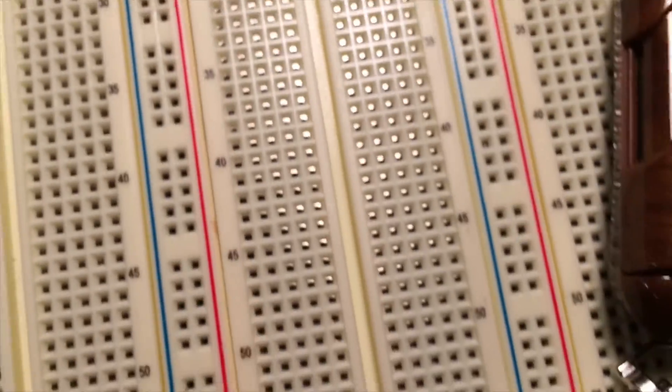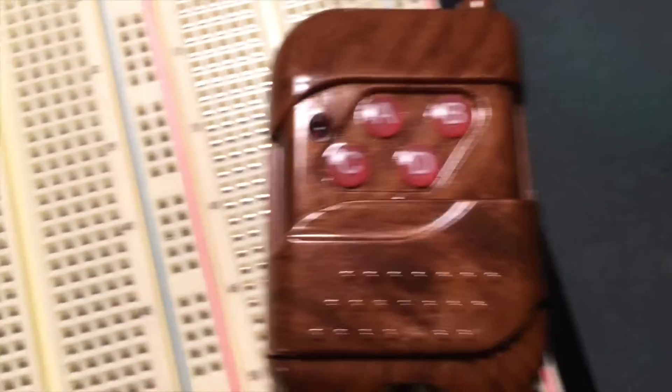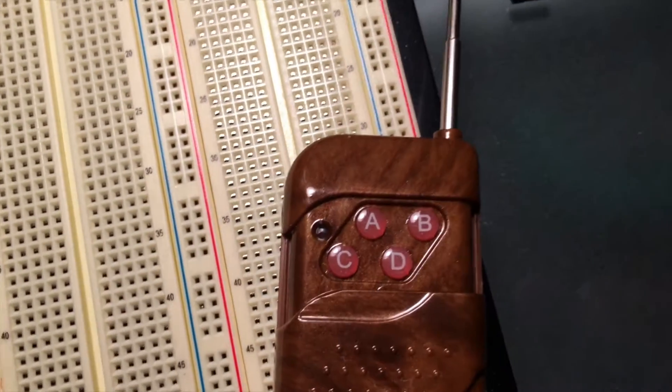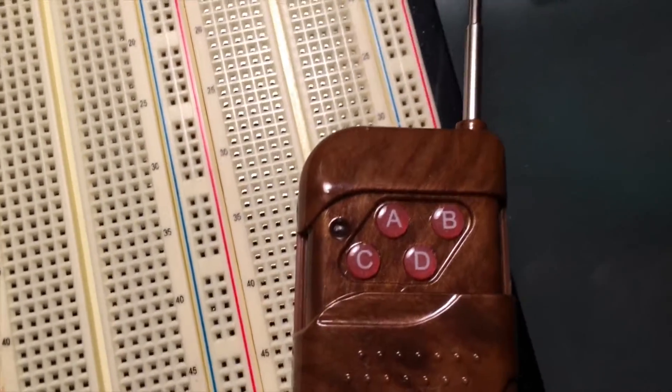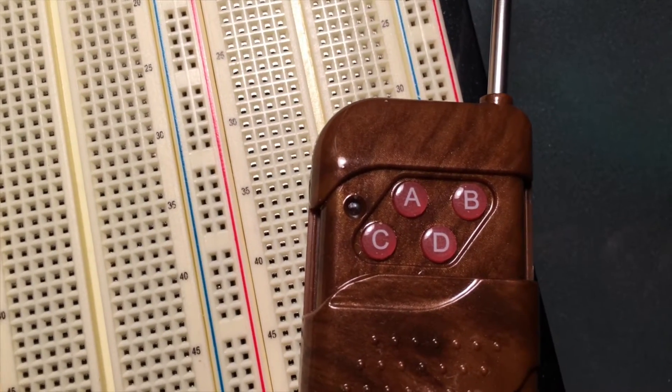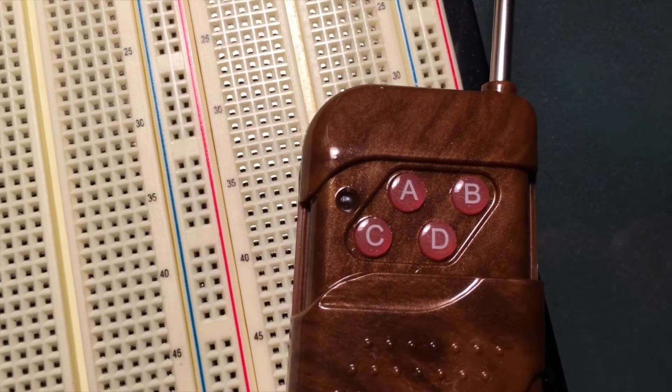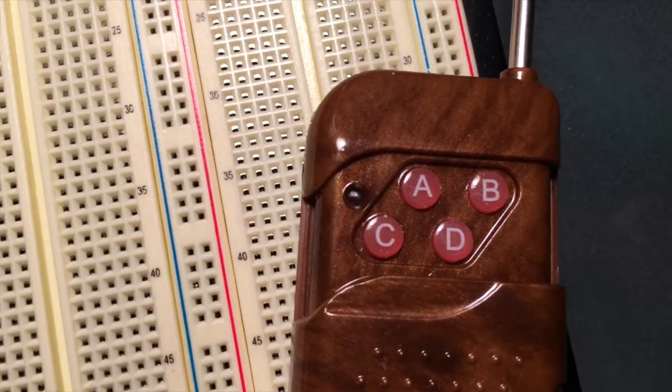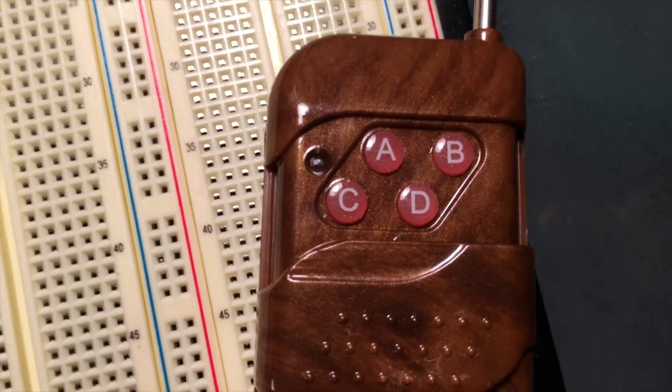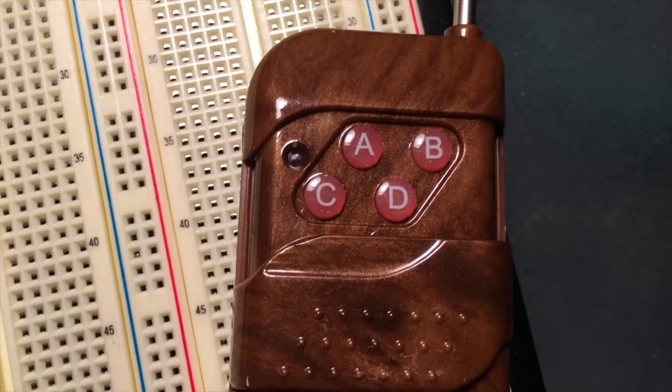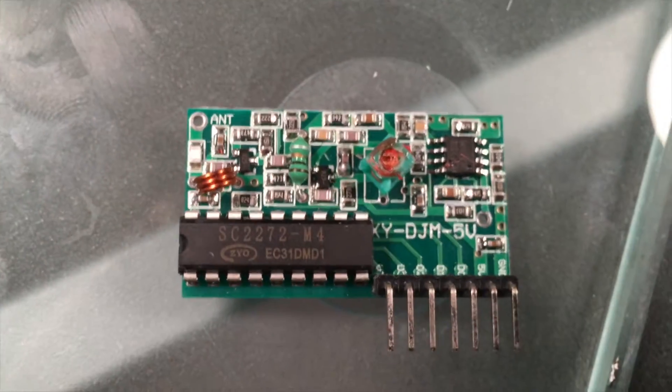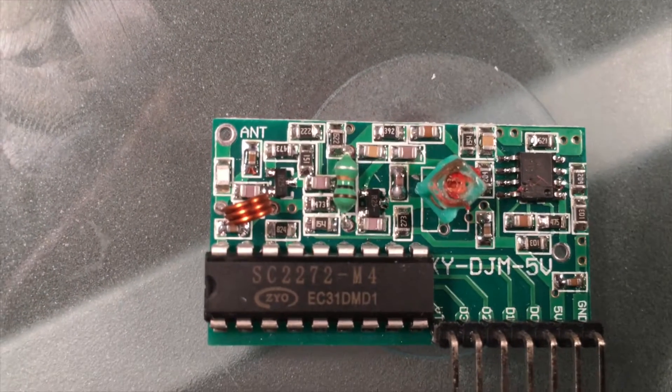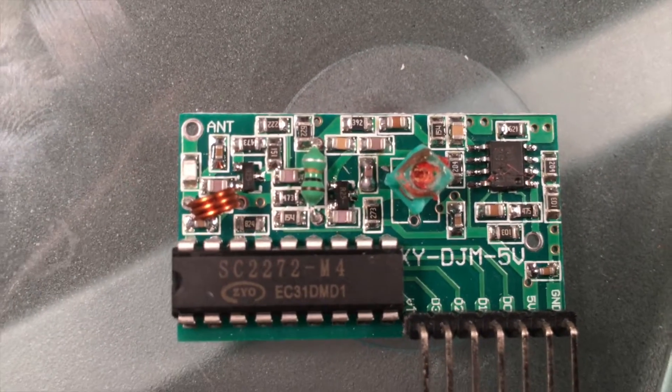This is the transmitter, and you can see it has four buttons A, B, C, and D. Those correspond to the data pins, but they're not in order. A does not go to D0, B to D1. So what I'm going to do next is hook the receiver up to some LEDs, press the buttons and see which button activates which data pin.